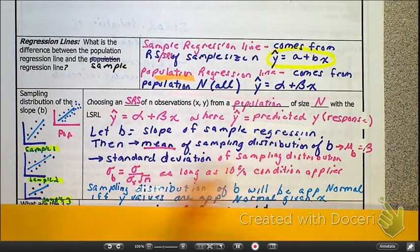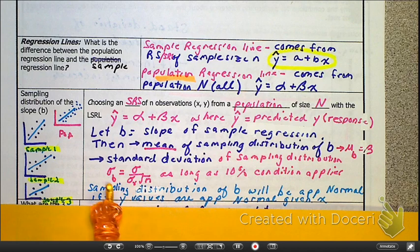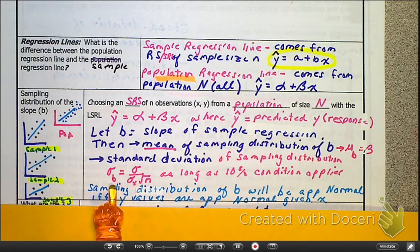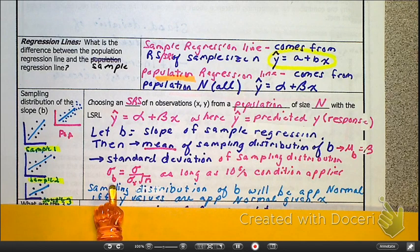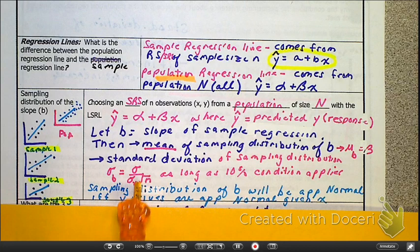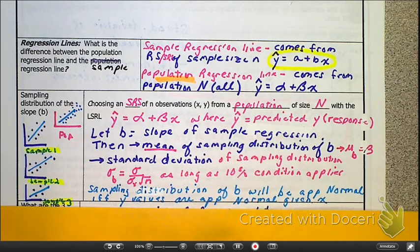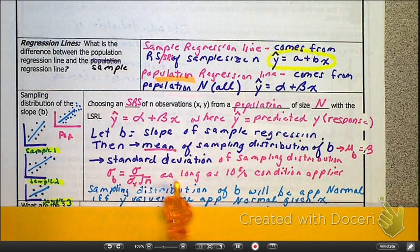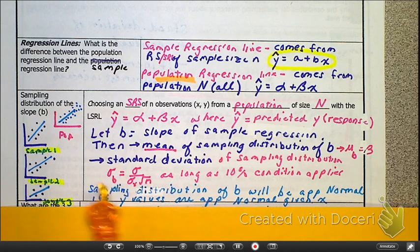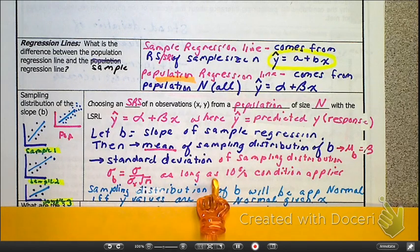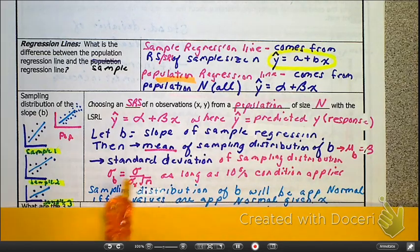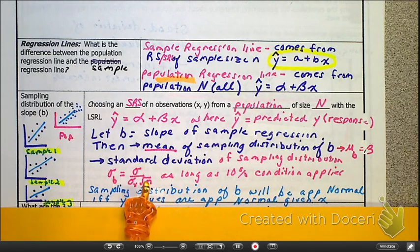Let's look at the standard deviation. The subscript B refers to the slope — the standard deviation of the slope. Here is the ugly formula that, quite honestly, we don't have to worry about. Just like in the past, if the 10% rule is applicable, then we can use this standard deviation.